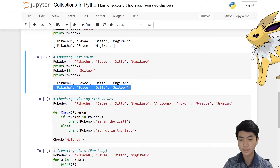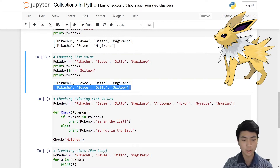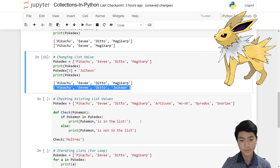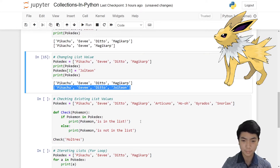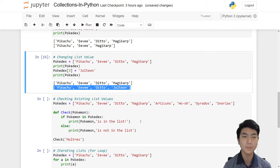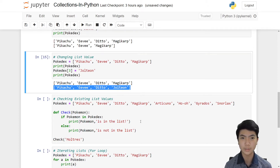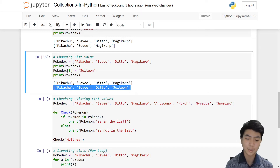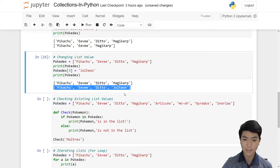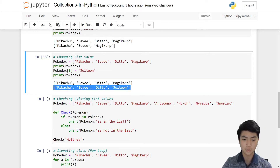Jolteon, by the way, is an electric dog — it's an evolution of Eevee. In Pokémon Go, I'm pretty sure you need to name it Sparky or Spark in order to get Jolteon.